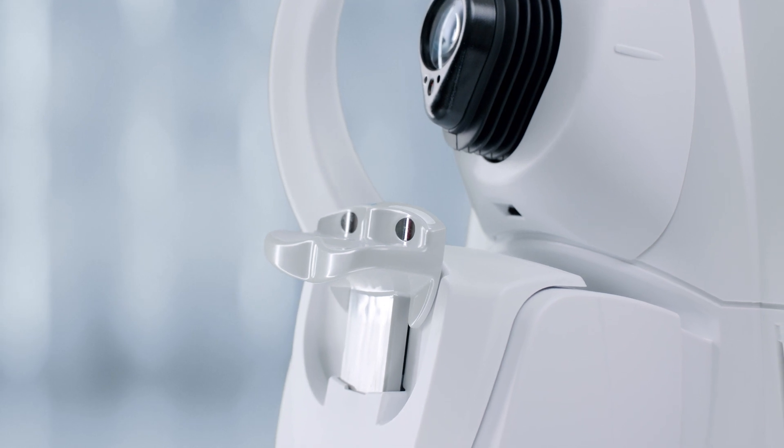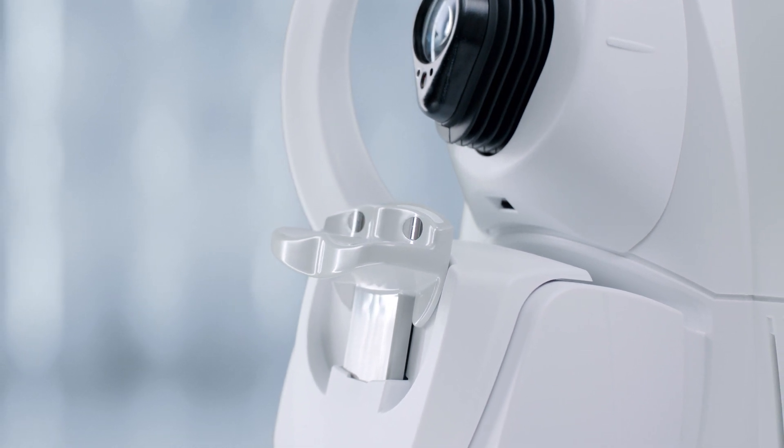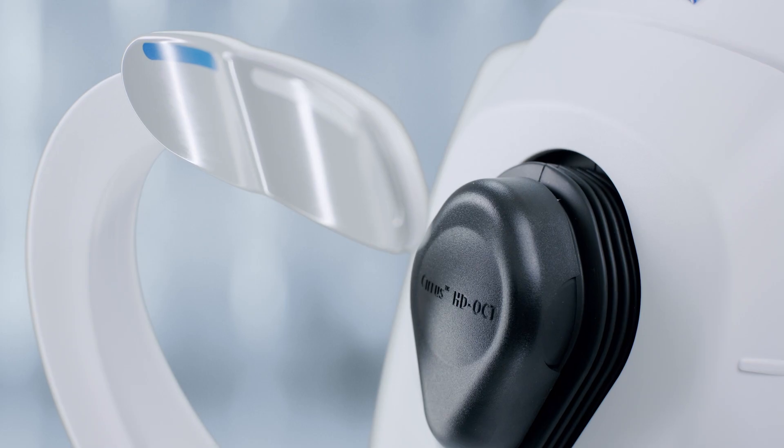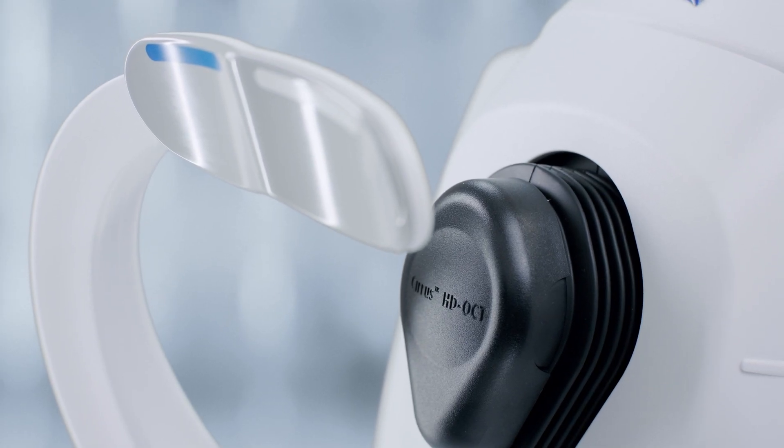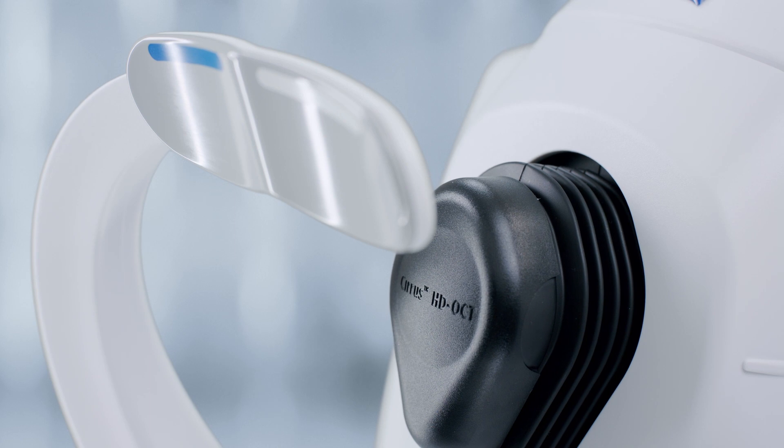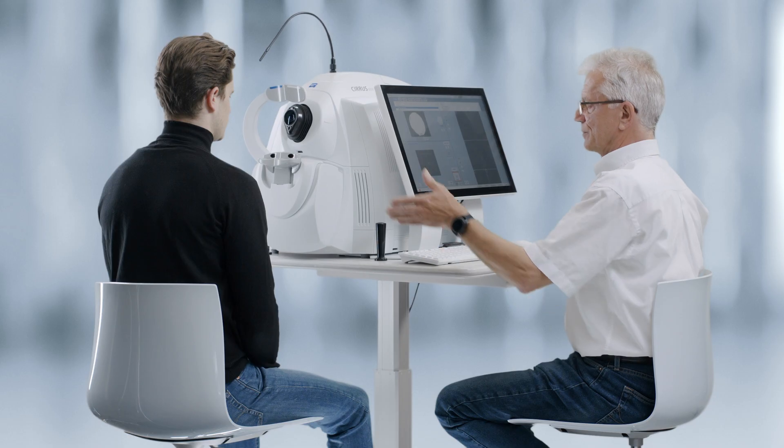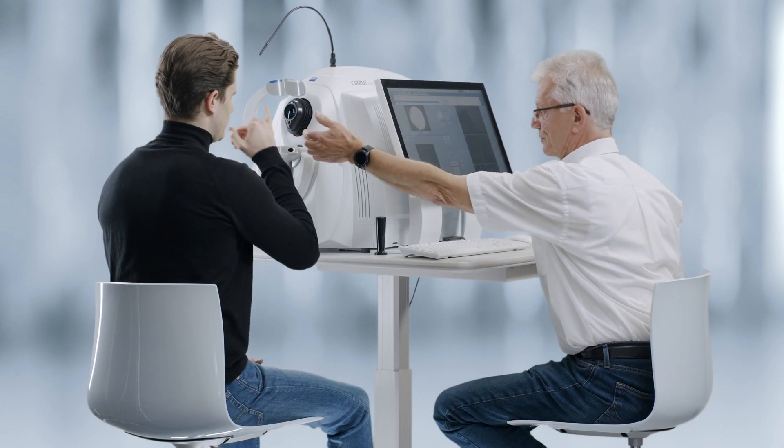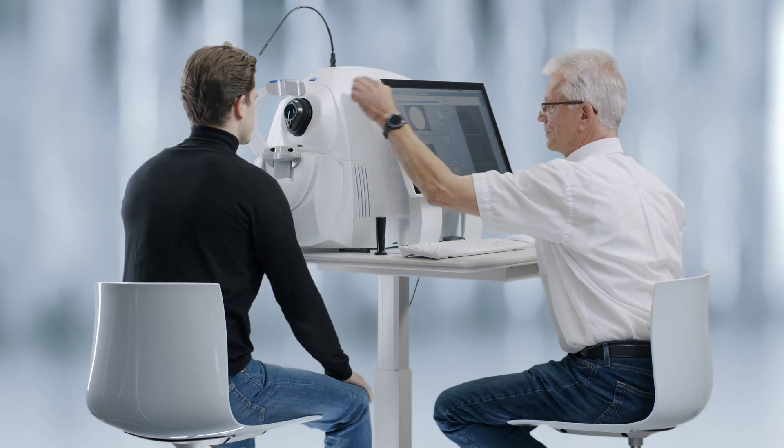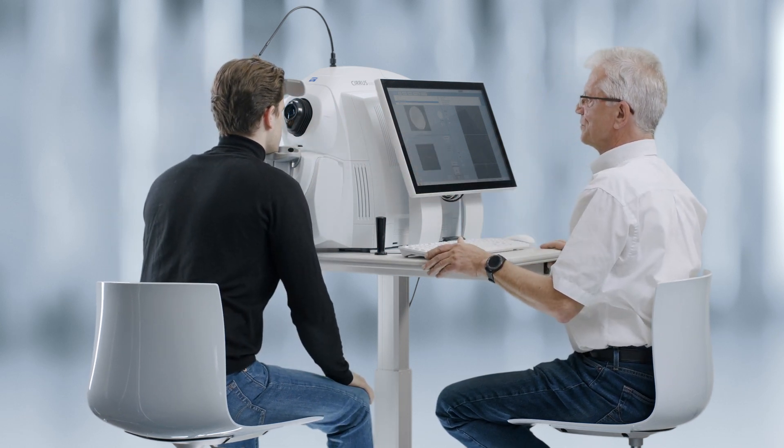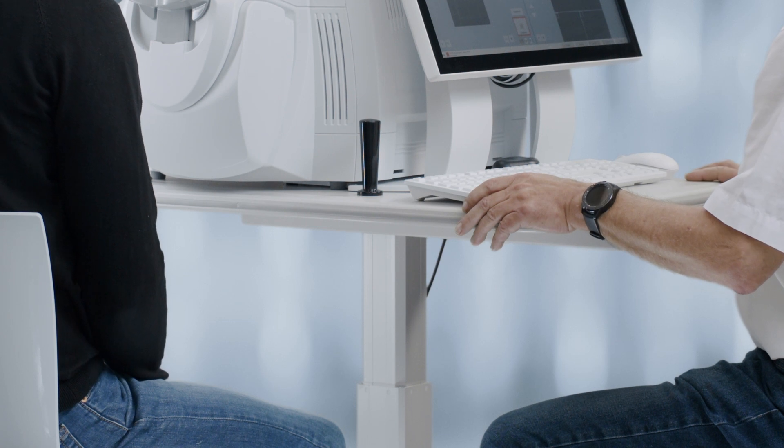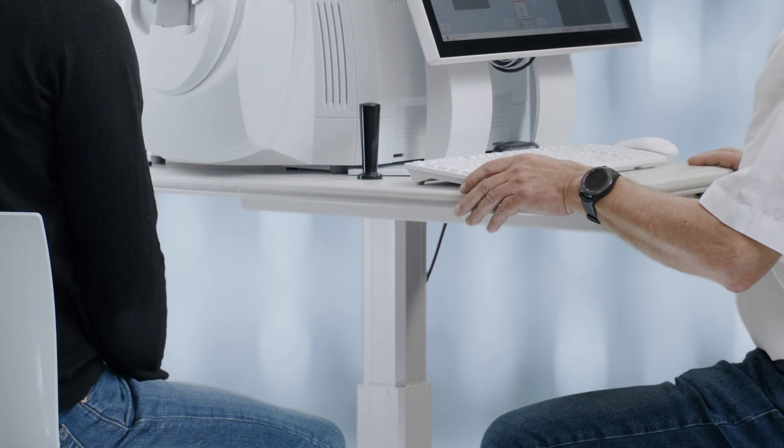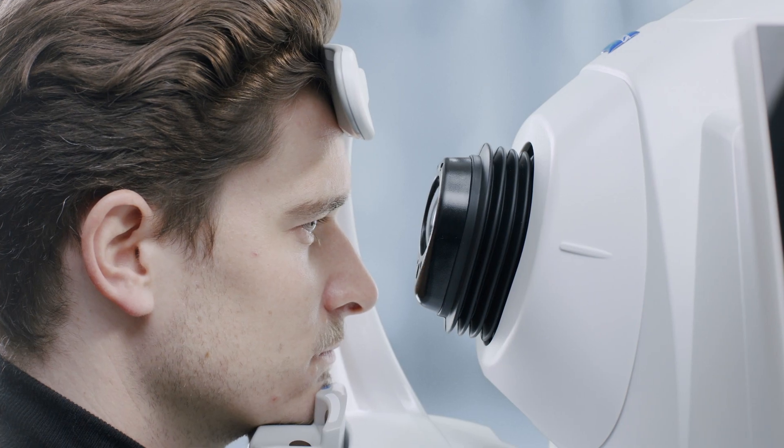Wait until the chin rest automatic positioning is complete before instructing the patient to place their chin on the chin rest. For the right eye, use the blue marked position. Ask the patient to rest their chin on the chin rest and their forehead against the forehead rest. Adjust the table up and down for correct height. Ask the patient to sit comfortably.